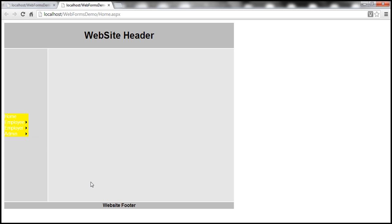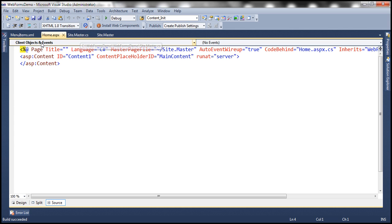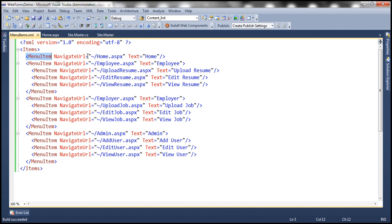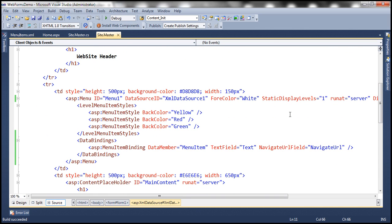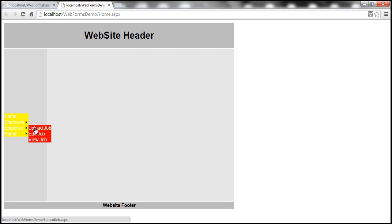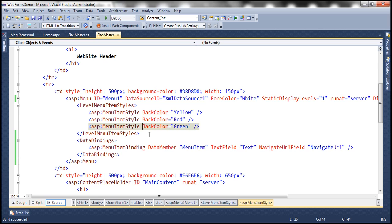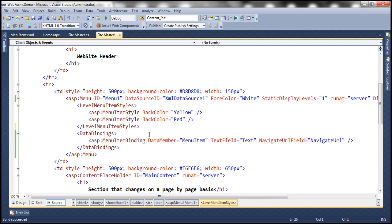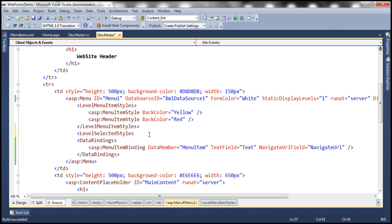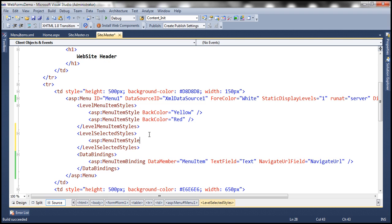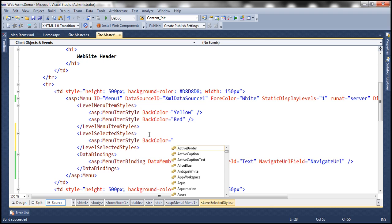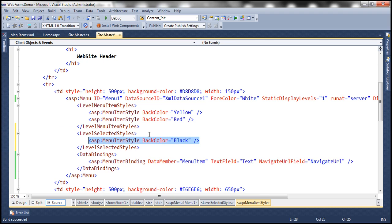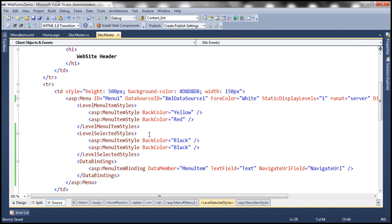Now let's specify selected styles for the menu control — we discussed selected style in the previous session. Let's specify selected style and see if that style gets applied. At the moment, level menu styles are applied: the first level is in yellow color and the second level in red. We don't have a third level, so we can remove that if we want. Now let's specify level selected styles — for the first level when we select an item we want black background color, and similarly for the second level. With these changes, let's run this once more and check if the selected styles are applied.